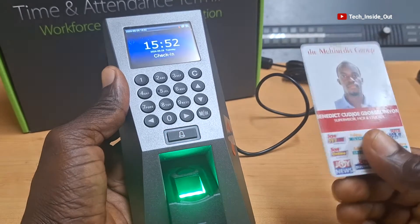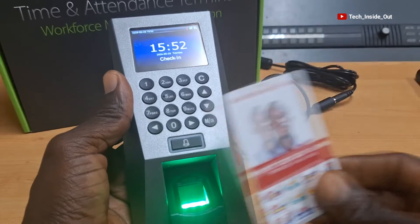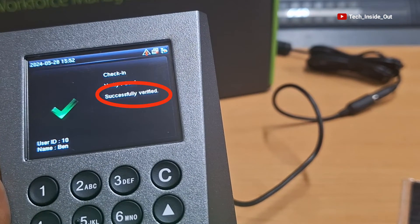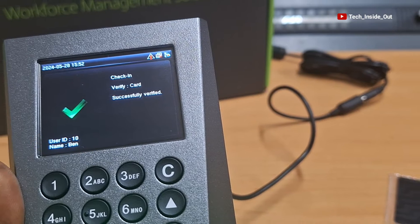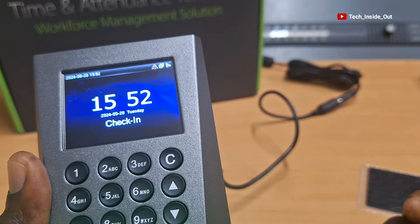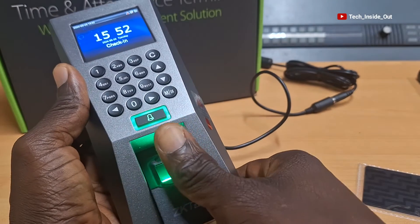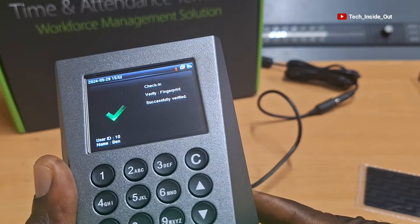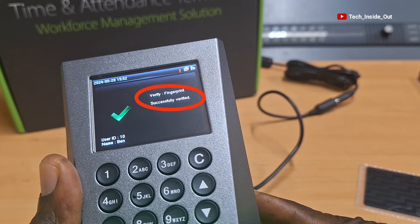Let me now try my registered ID card on this device. So as I swipe it, you can see 'successfully verified' there with my name and user ID displayed. In this instance, the door to which this device would have been connected or installed would have opened following a successful verification through my ID card. Let me also try my thumb — you can see fingerprints successfully verified there. My user ID 10 and my name Ben has also shown up.